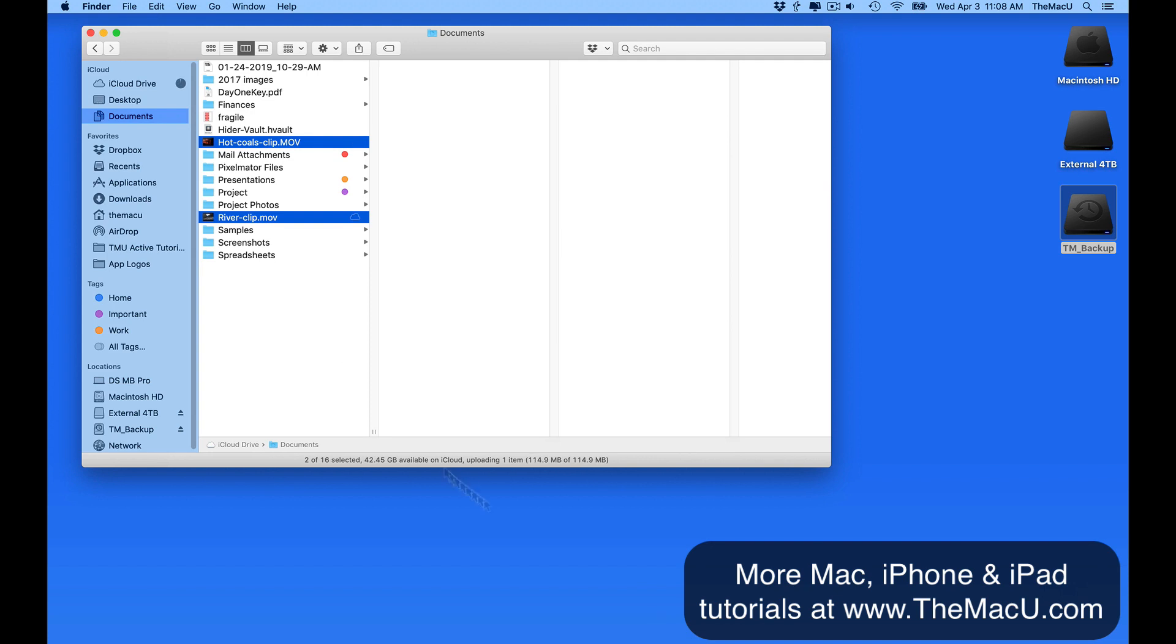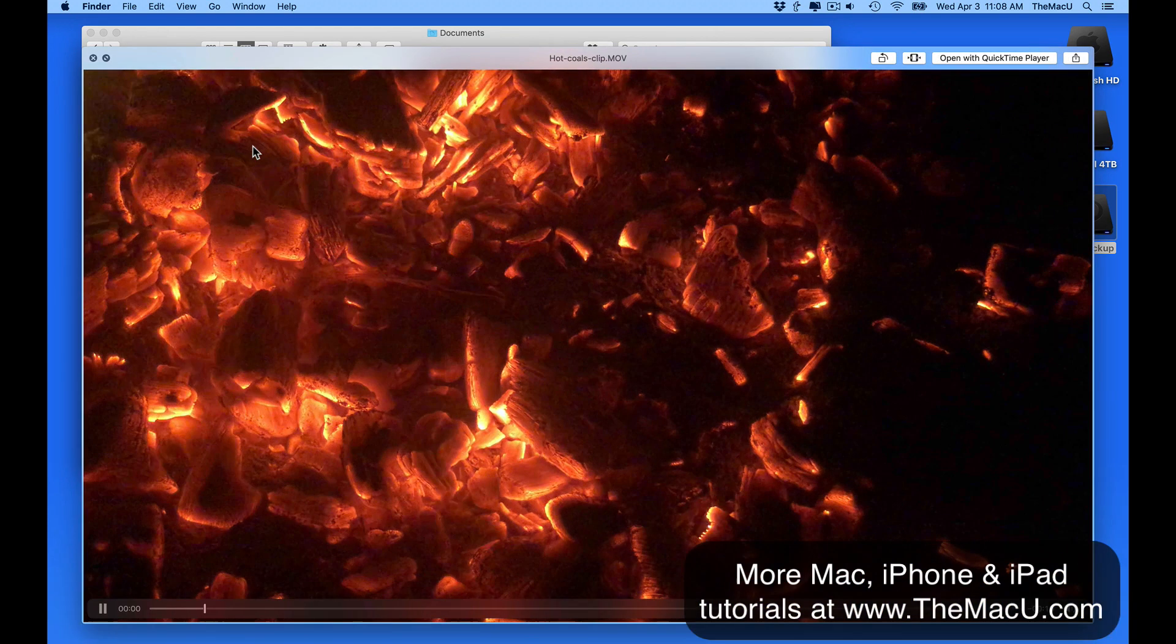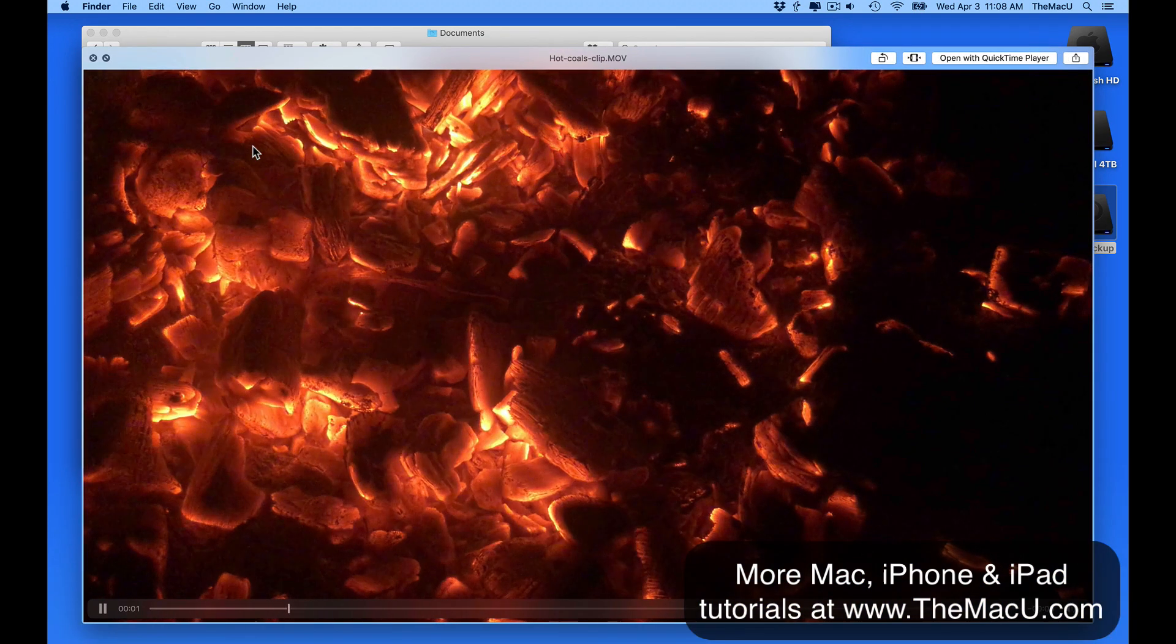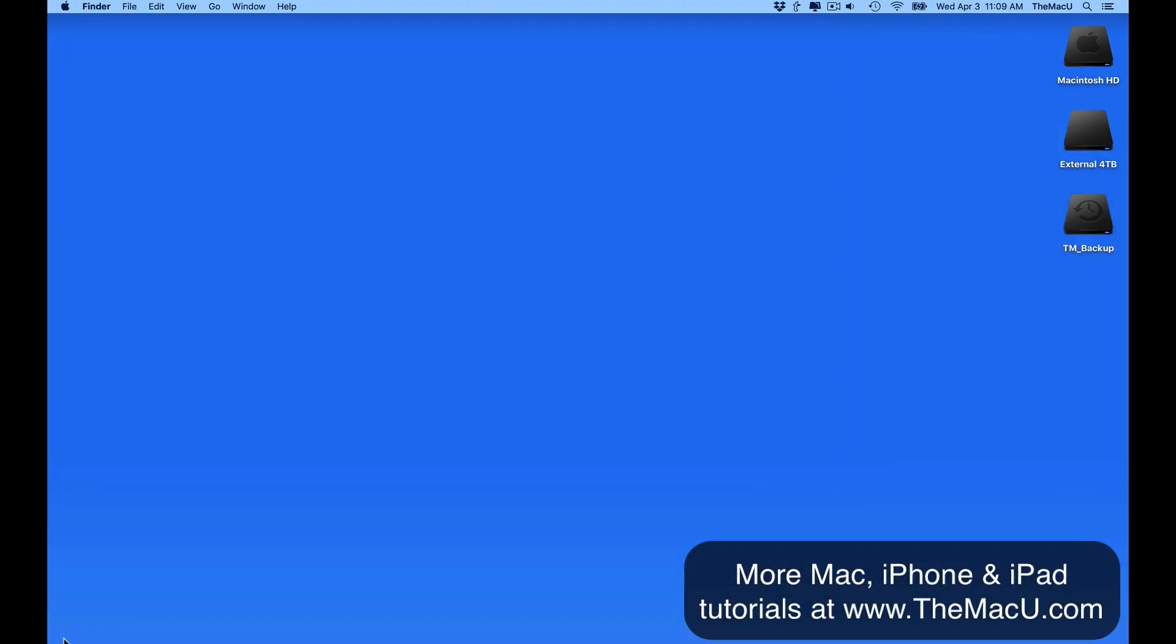So that's how we can recover specific files using Time Machine. But we can also restore an entire Mac from a Time Machine backup. There are two instances where you would want or need to do this.